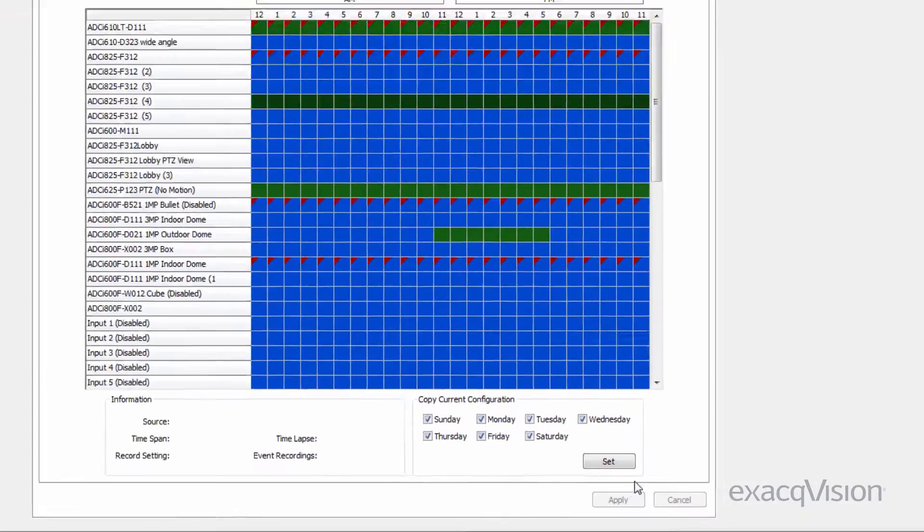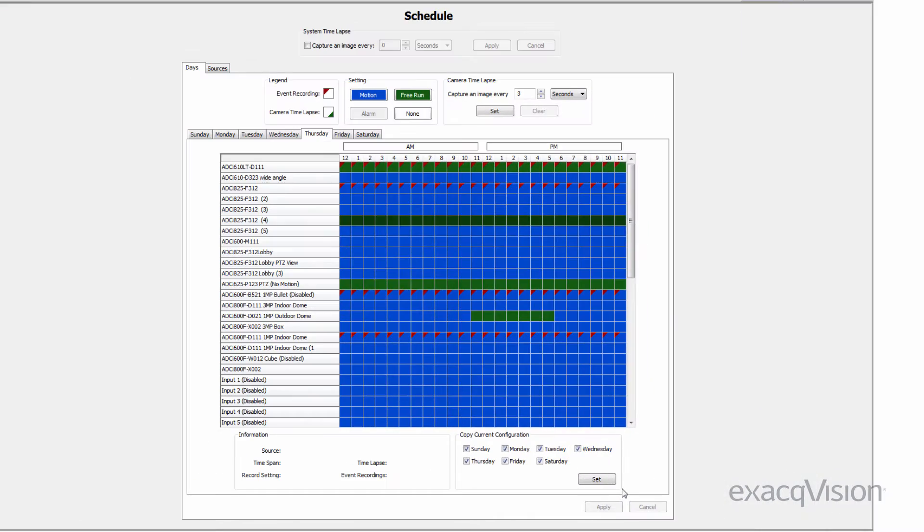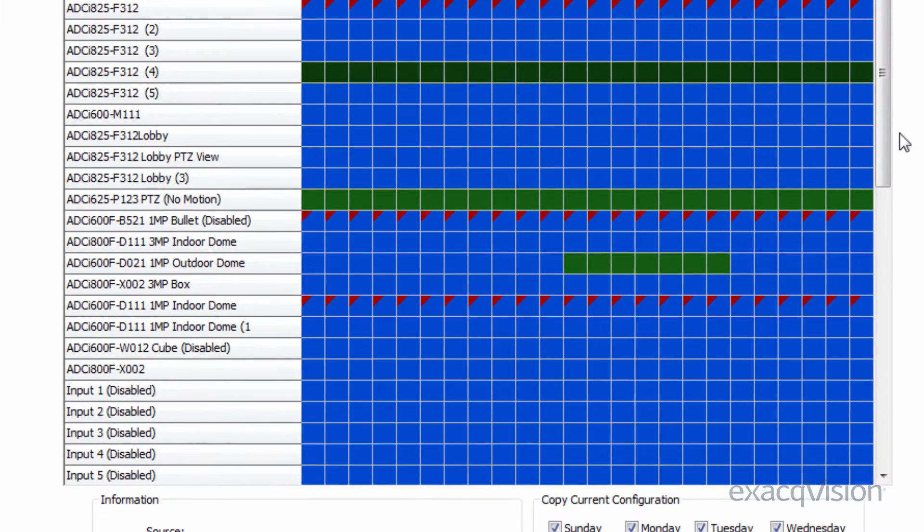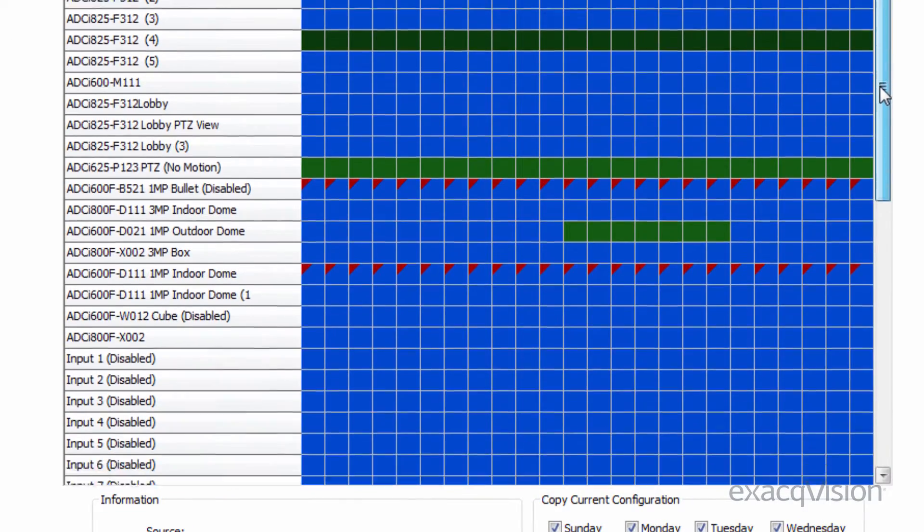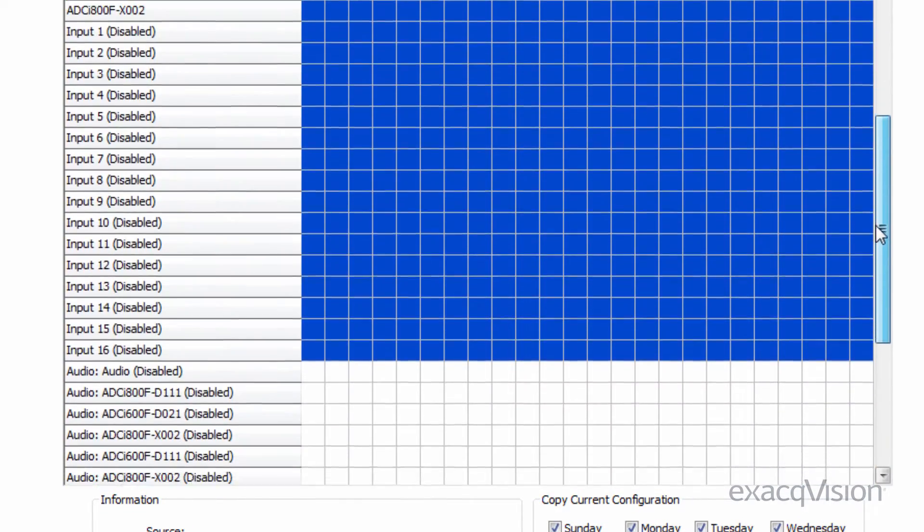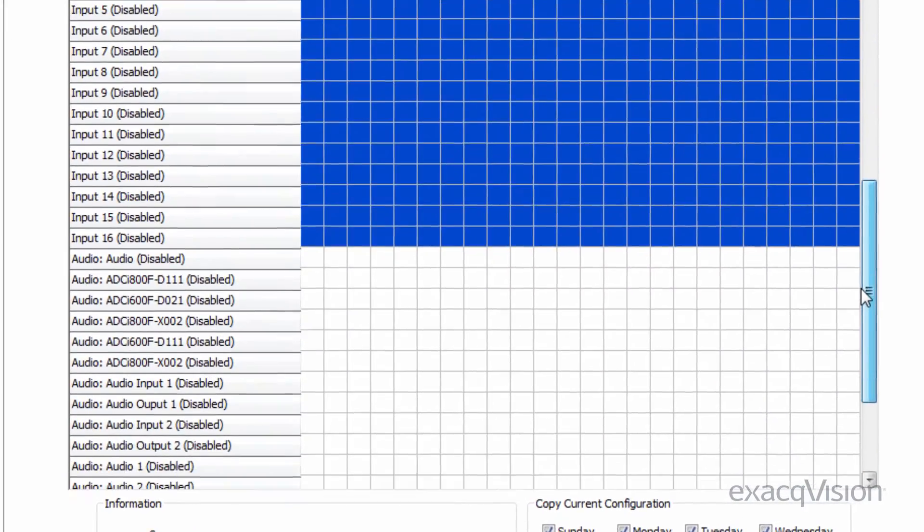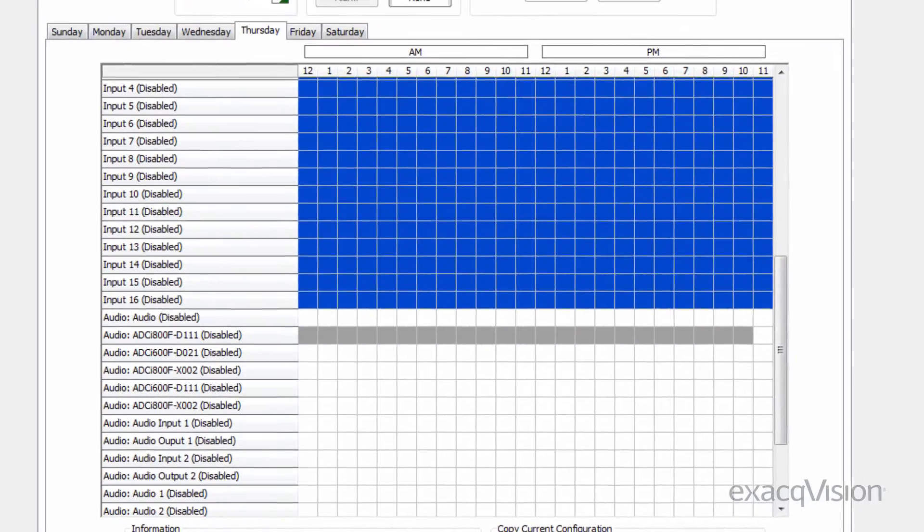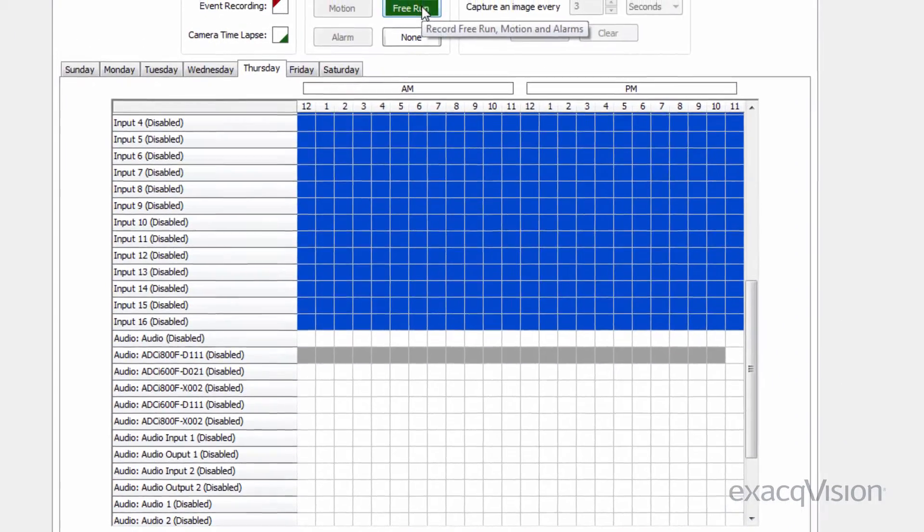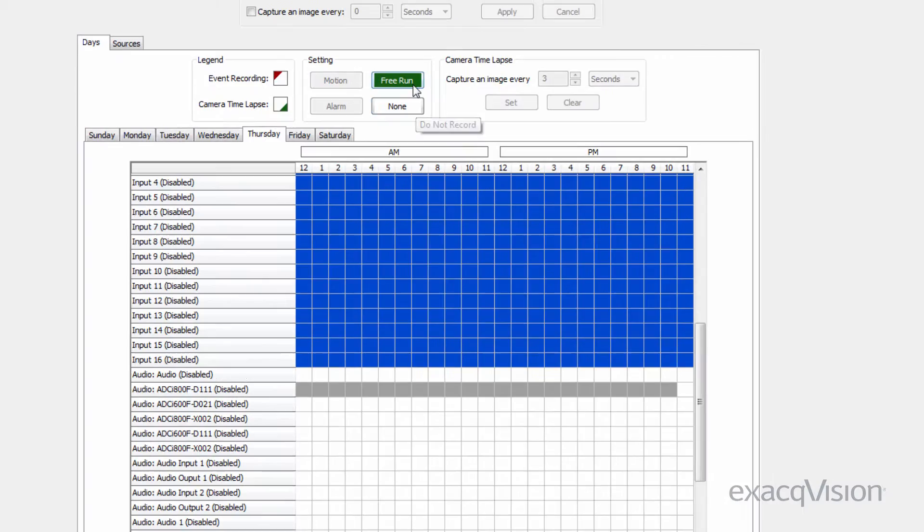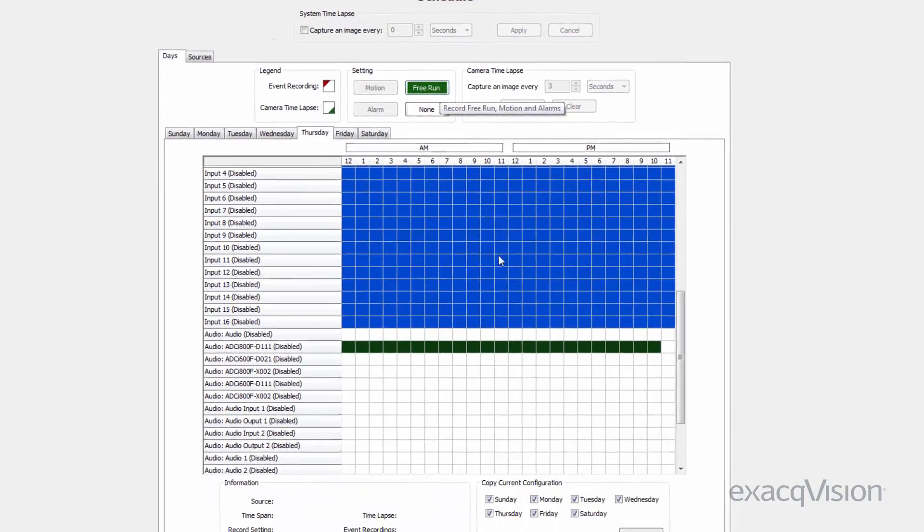Similarly, audio and events can also be scheduled through the Days tab. Audio is listed beneath the camera and can be either scheduled off or with free run. Events are scheduled to occur continuously unless specified as None.